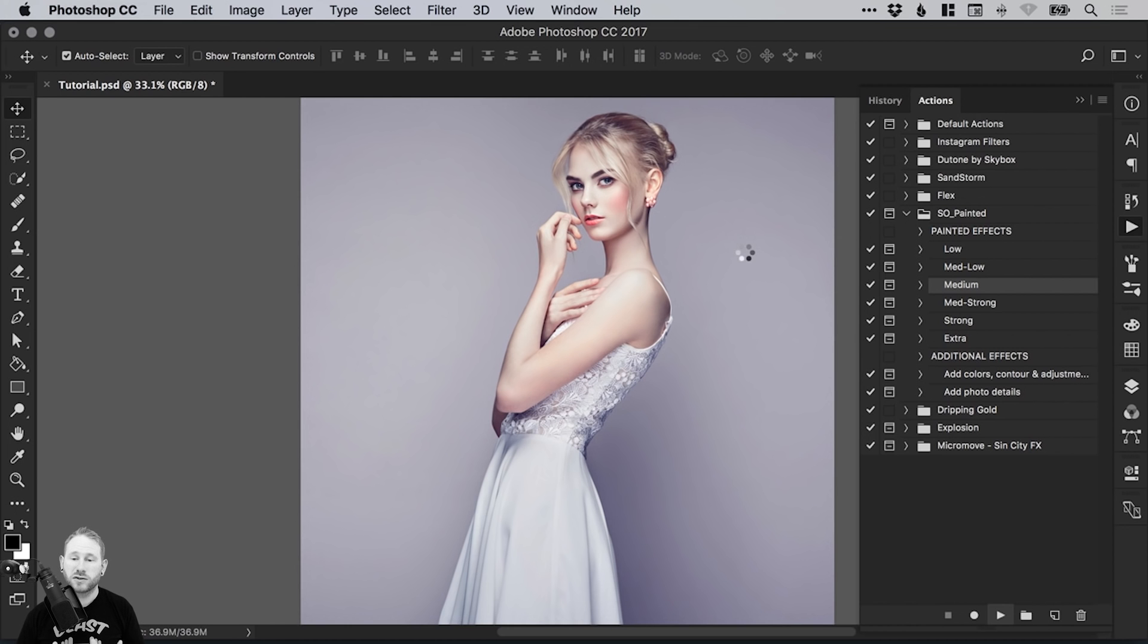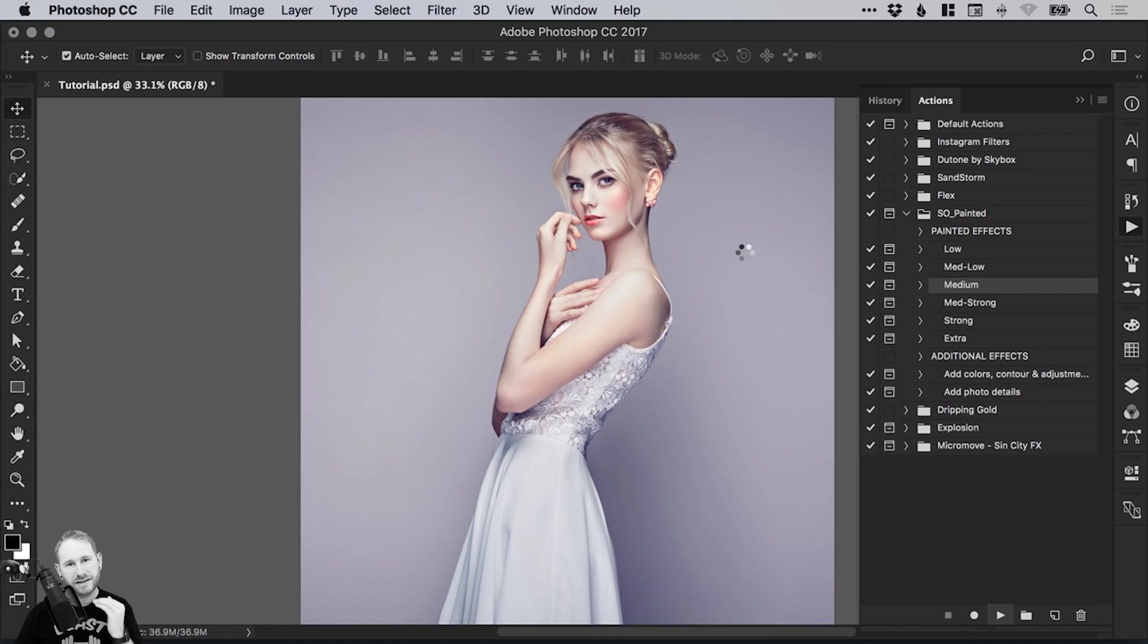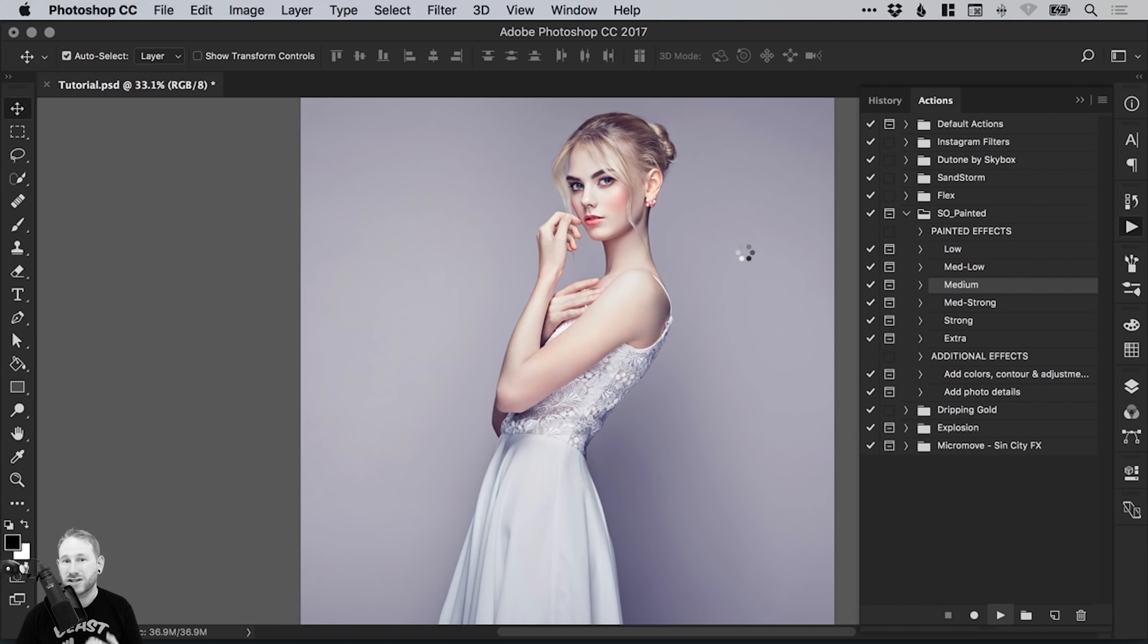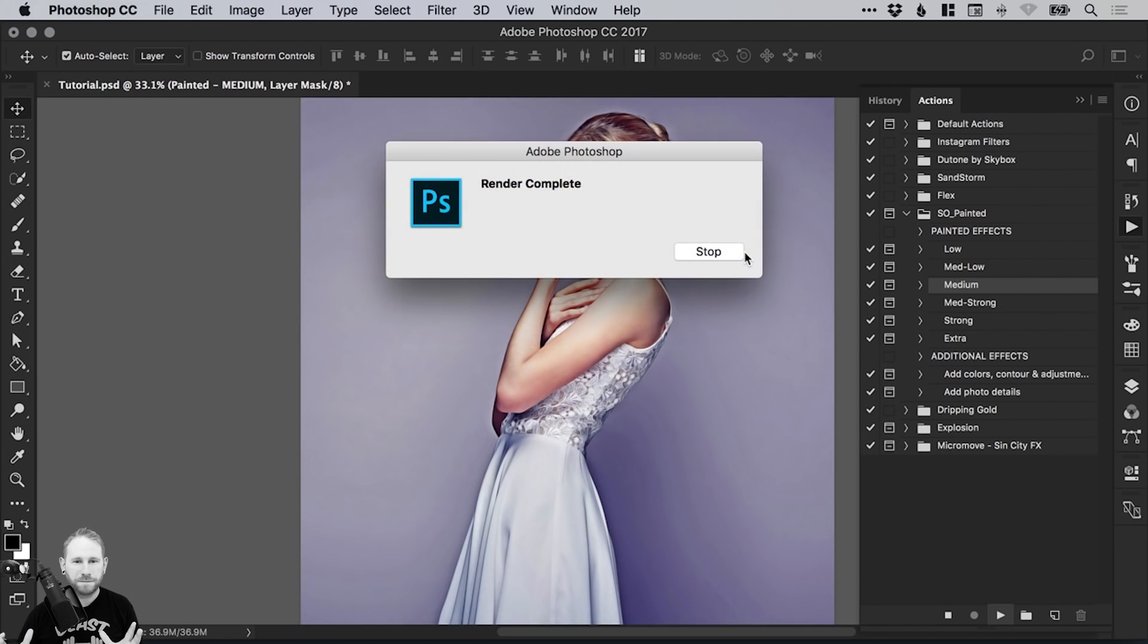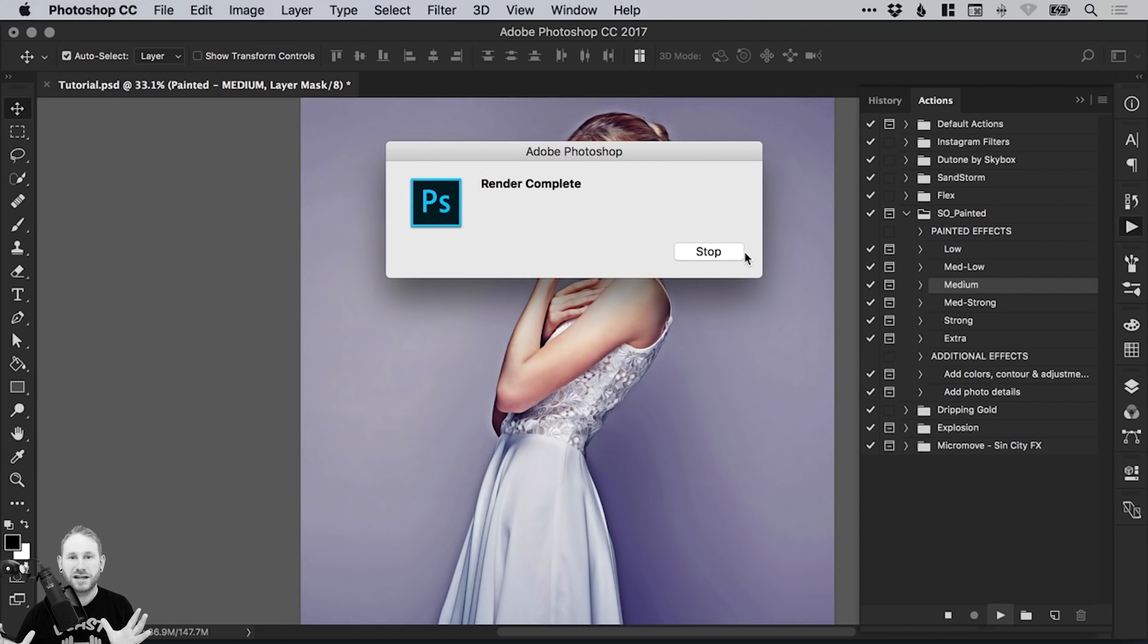The great thing about this as well, as you'll see in a minute, is that it not only creates the effect, but it layers everything nicely as well. So we can turn certain elements of the effect on and off as we like. There we go. At the end, you'll see Render Complete. Just click Stop.